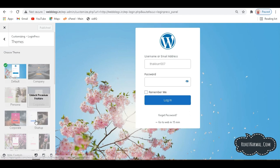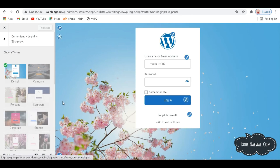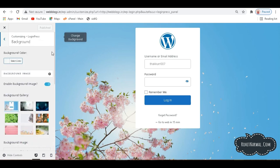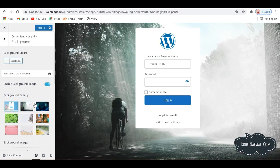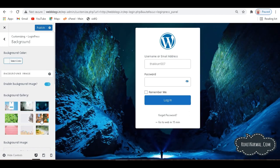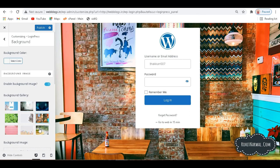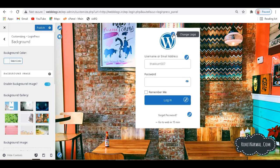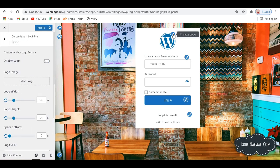Now we have this Change Background option. So if I click here, we can decide our background image in this manner and you can choose whatever you like. So if I go with this one, we will have a background like this.